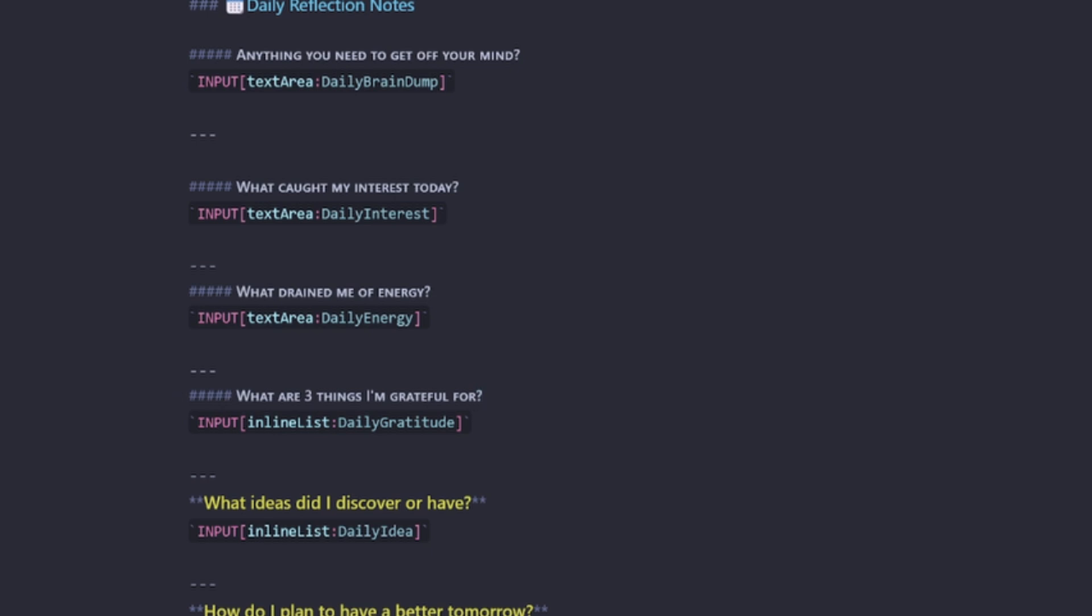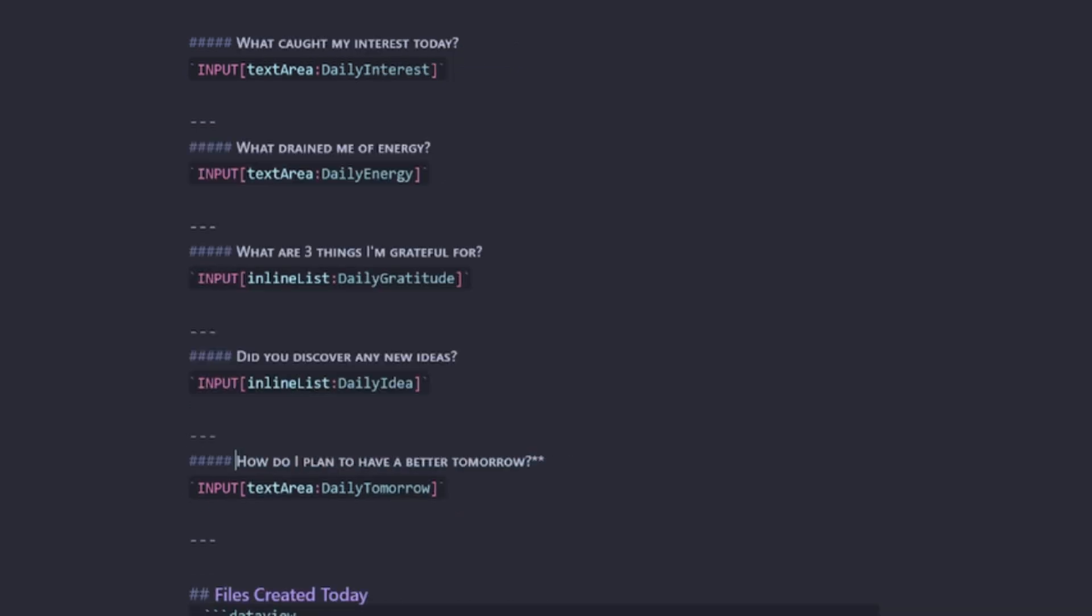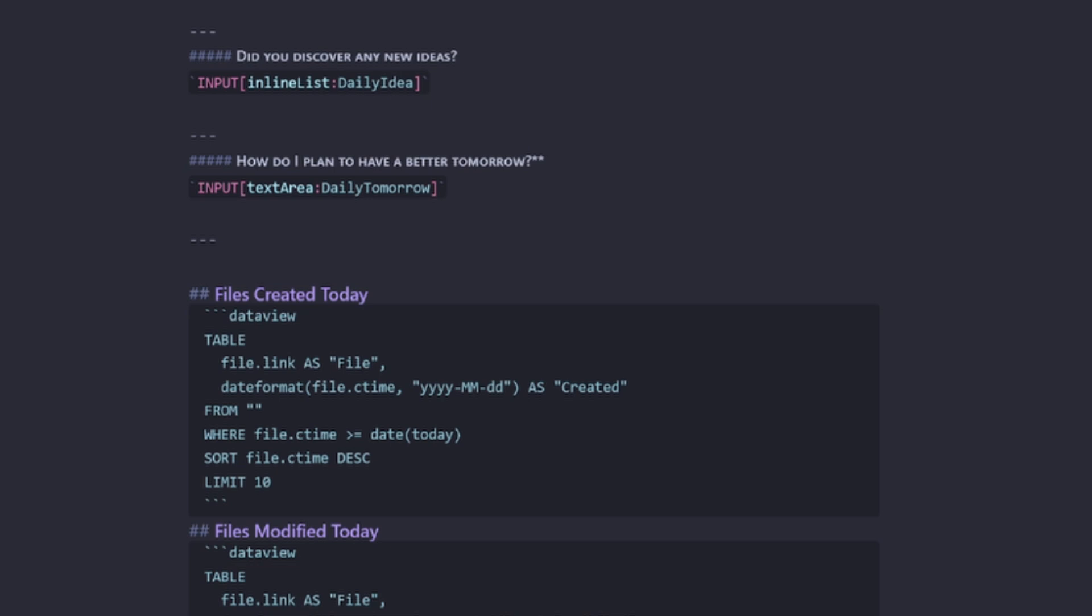What am I grateful for? That's an important question to ask every day. And if you struggle to find three things, then you definitely need to have a look at that one because it will help. What ideas did I discover or have? I think that's important, but I might change it to, did you discover any new ideas? And how do you plan to have a better tomorrow? It's always good when you refer back to the previous day. So I'll keep that one as well.